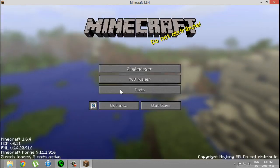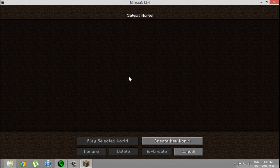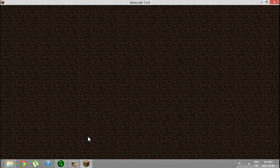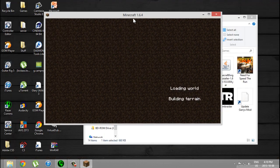I'm gonna show you that this works. I'm gonna create a new world on creative.